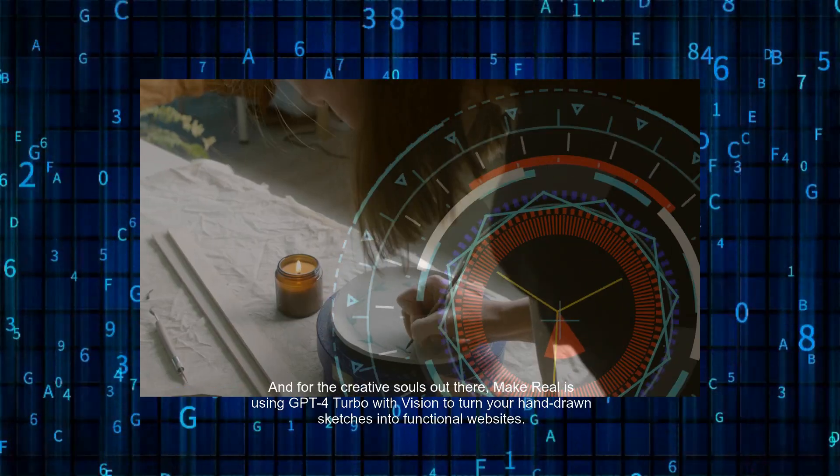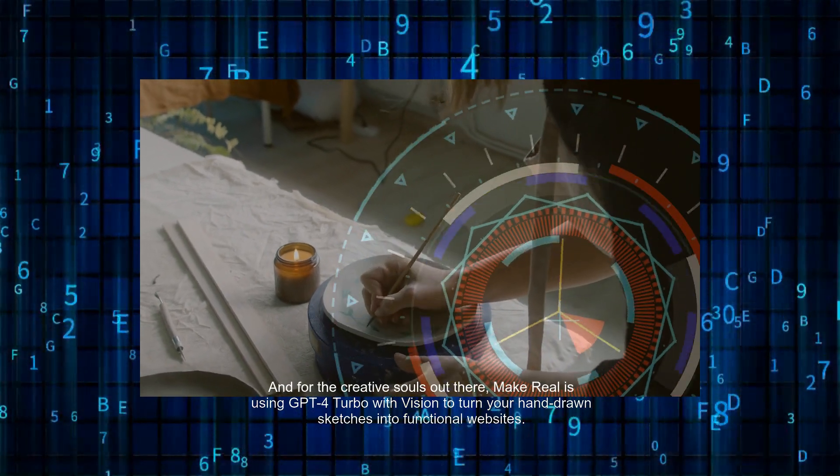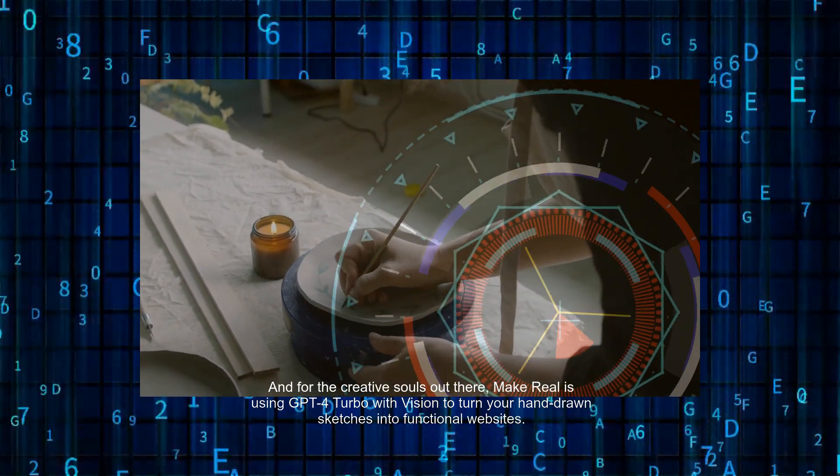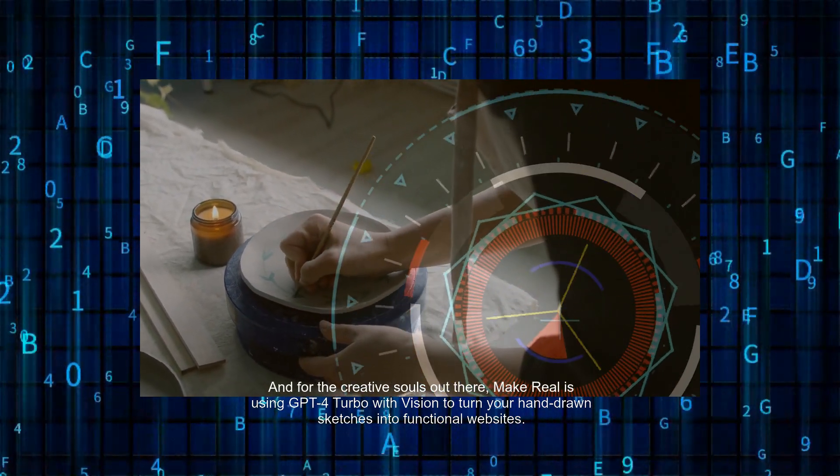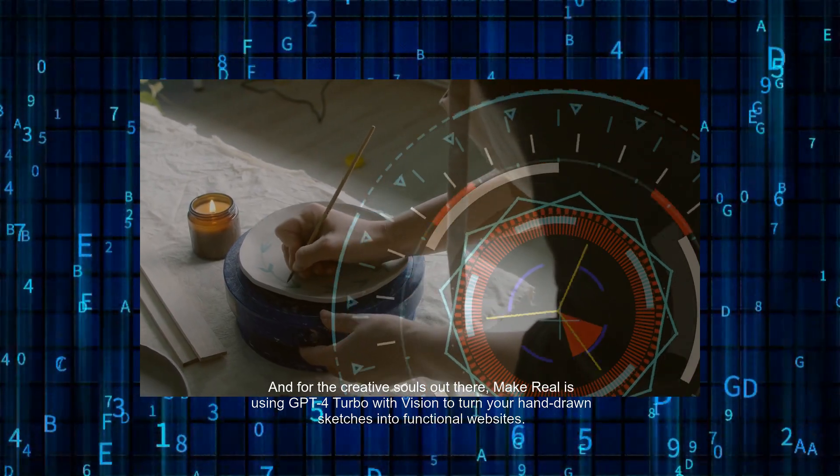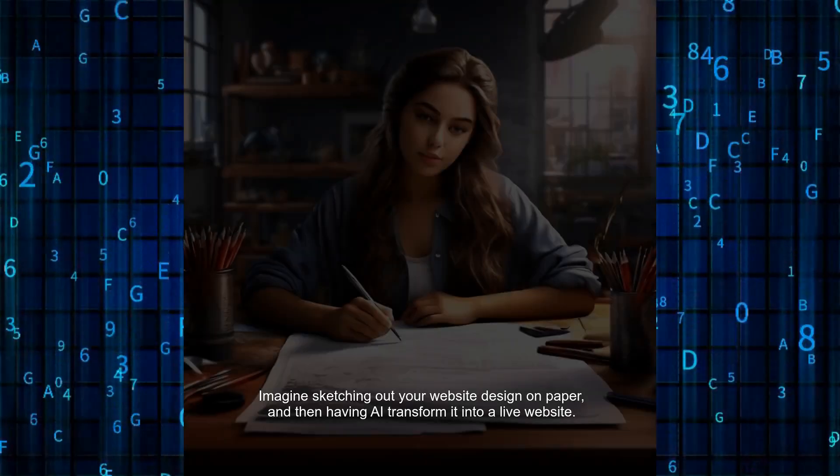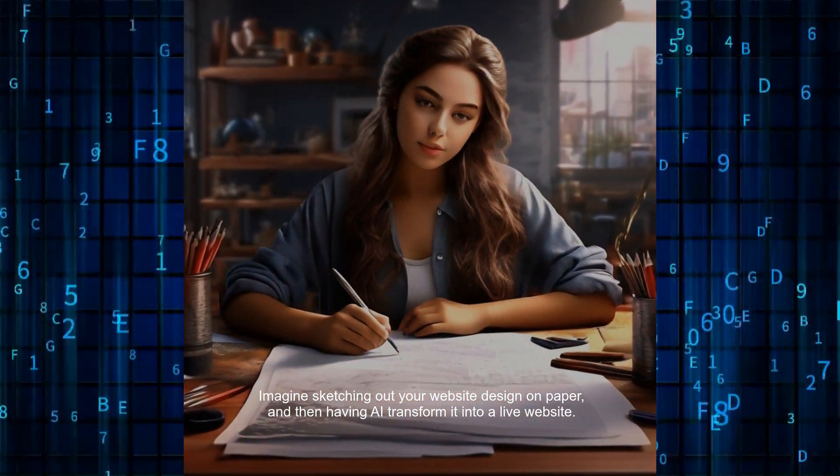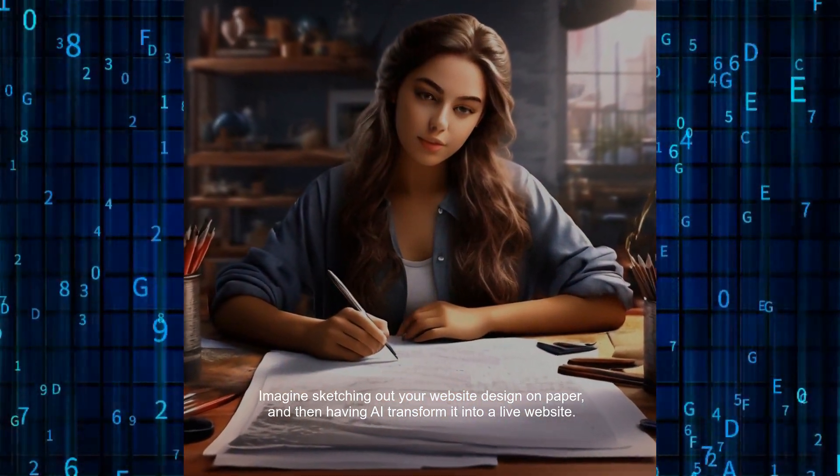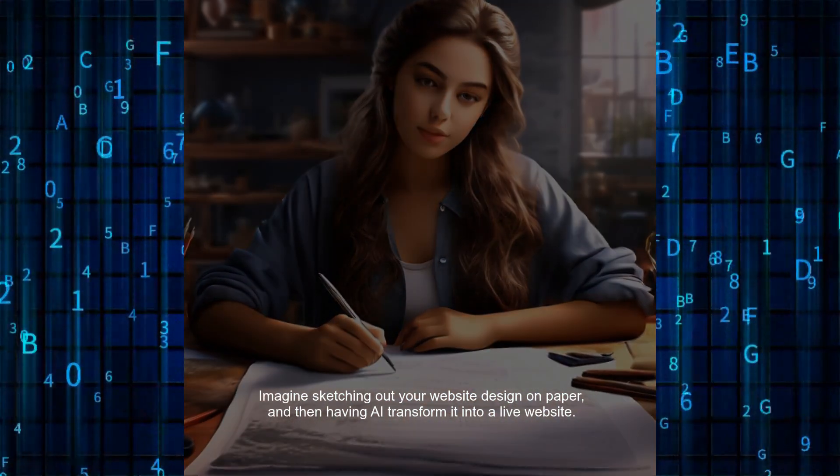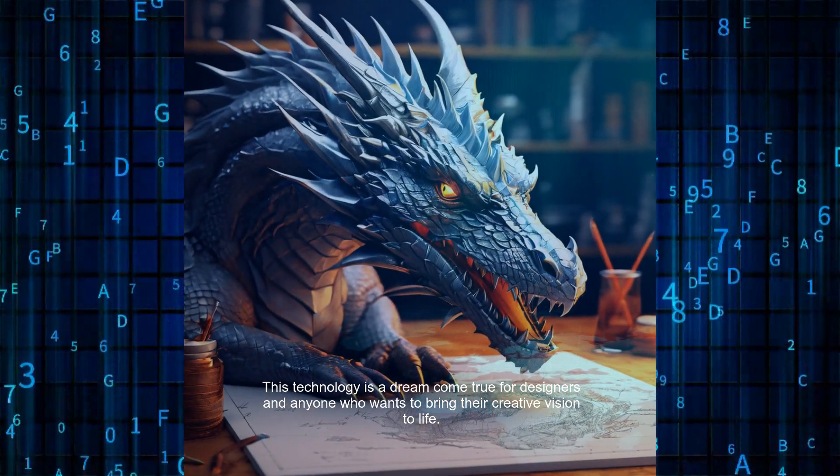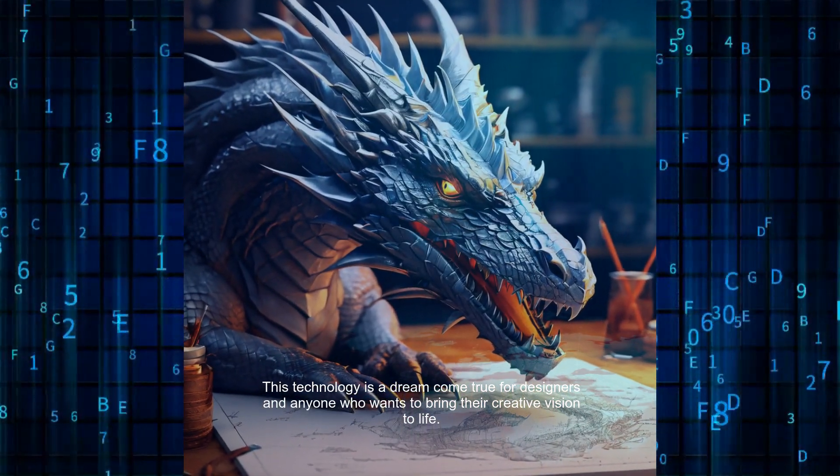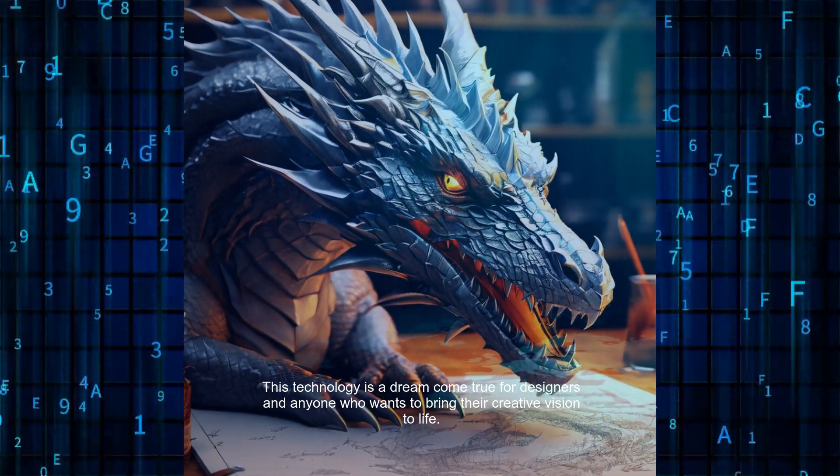And for the creative souls out there, Make Real is using GPT-4 Turbo with Vision to turn your hand-drawn sketches into functional websites. Imagine sketching out your website design on paper, and then having AI transform it into a live website. This technology is a dream come true for designers and anyone who wants to bring their creative vision to life.